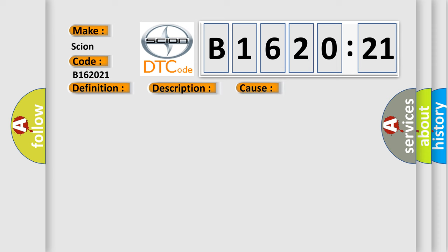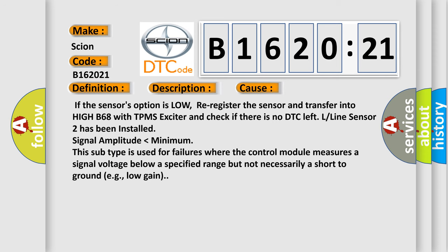This diagnostic error occurs most often in these cases. If the sensor's option is low, re-register the sensor and transfer into HIGH B68 with TPMS exciter and check if there is no DTC left.